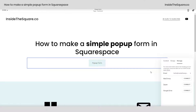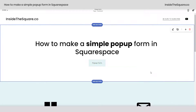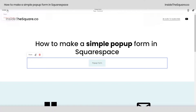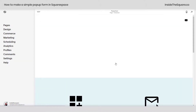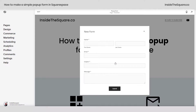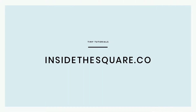Again, additional options for content and storage are available — check out my other tiny tutorials for info on that. As soon as you're done, select save and let's test it out. We'll click on the button and there's our new form available as an overlay above the other content on our site. For more tiny tutorials like this one, visit InsideTheSquare.co.